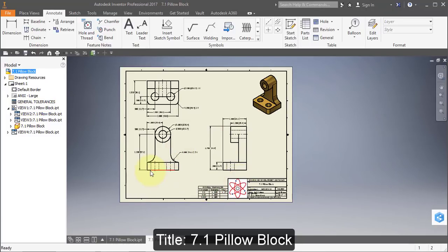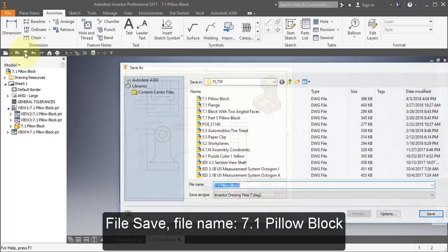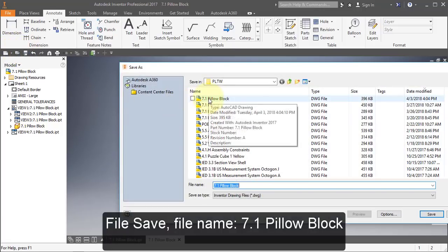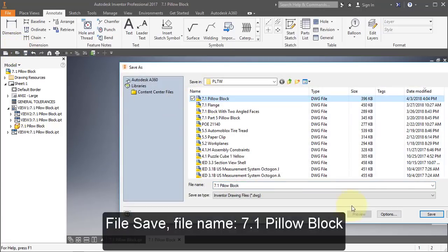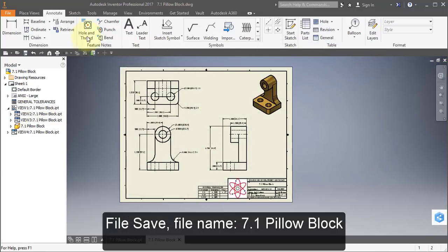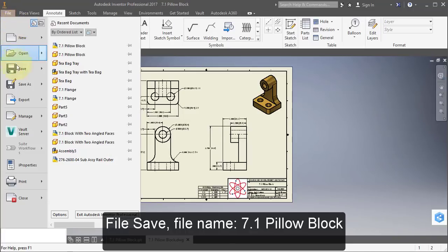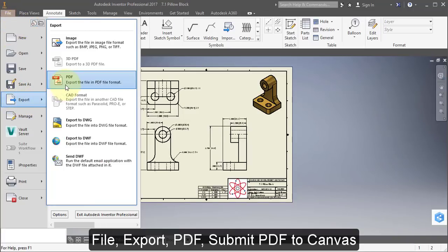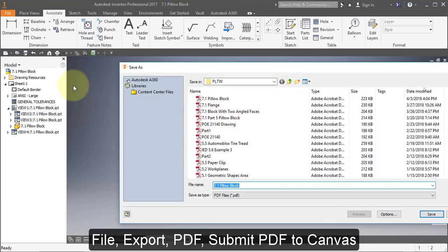Your finished drawing should look like this. Save your file, call it 7.1 Pillowblock. Go to File, Export to PDF, save it under the same name.